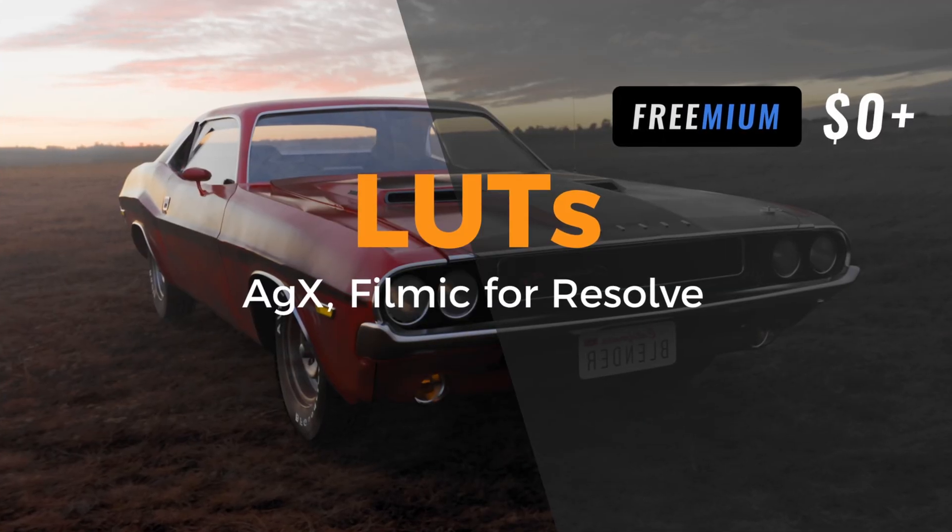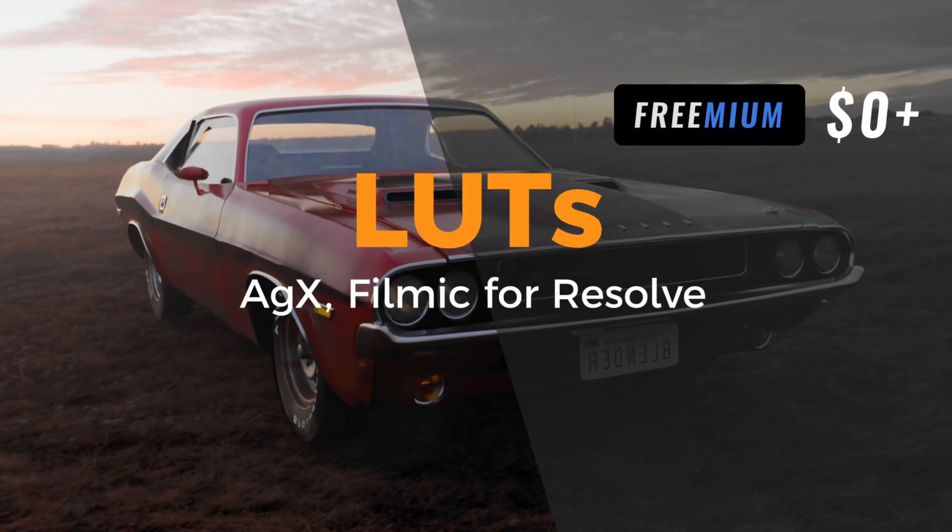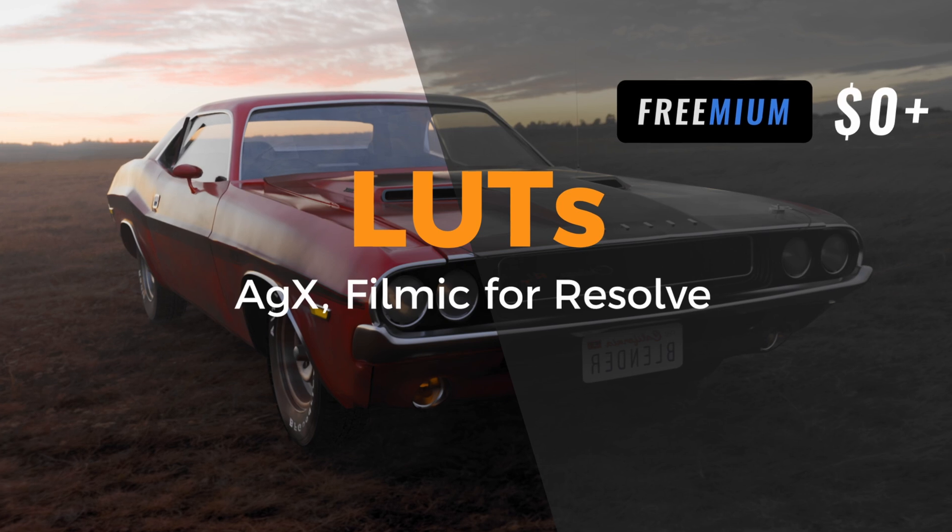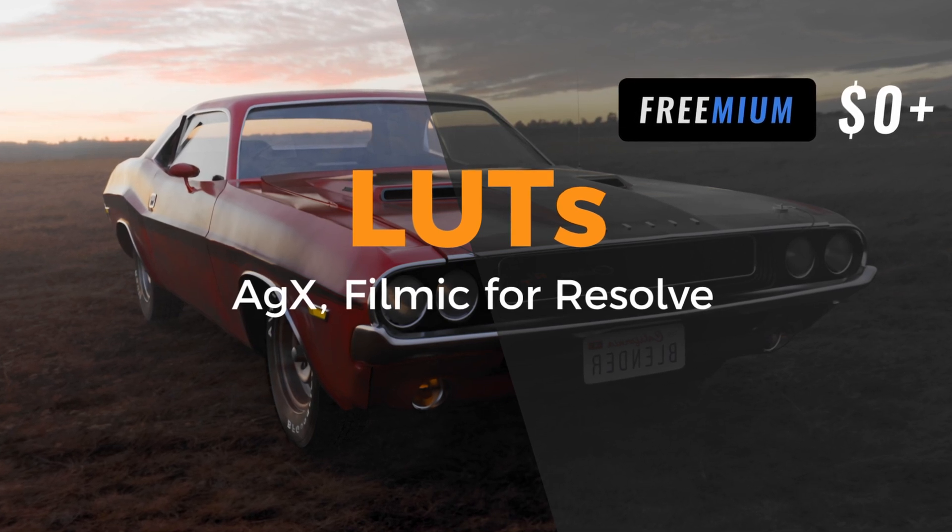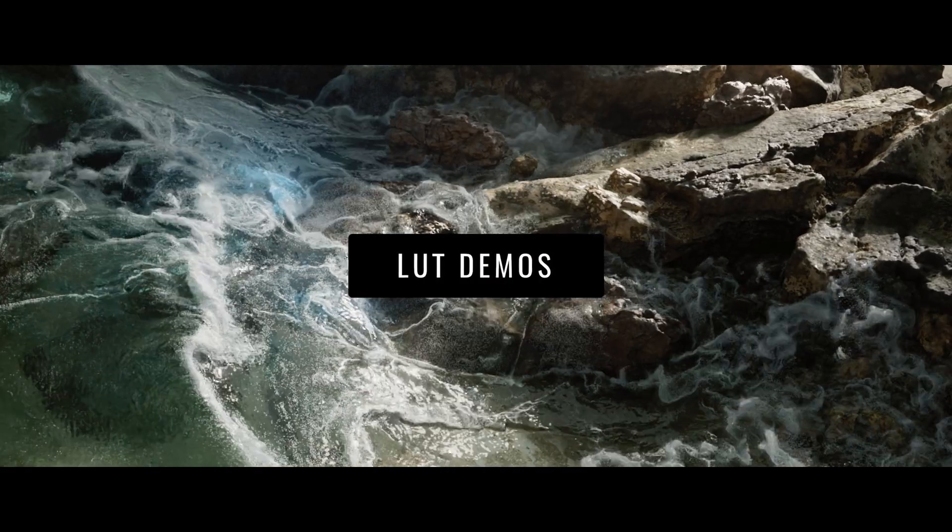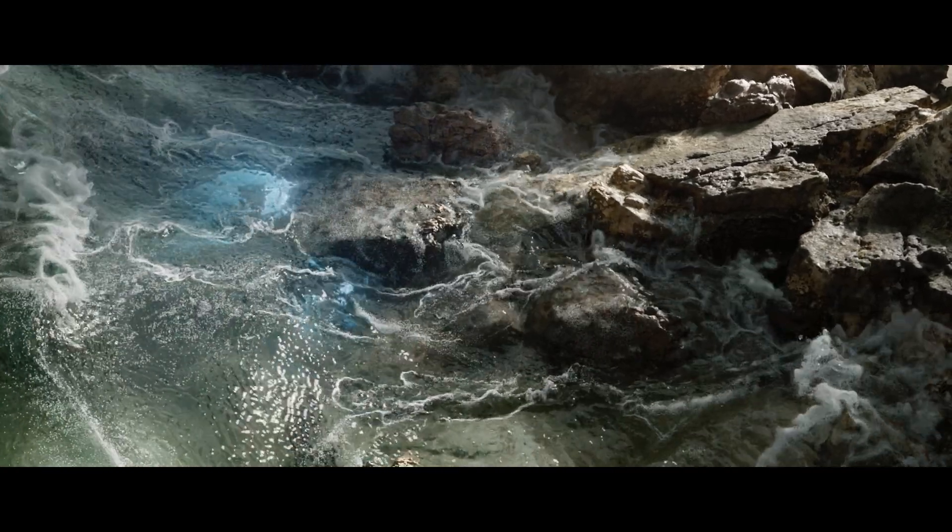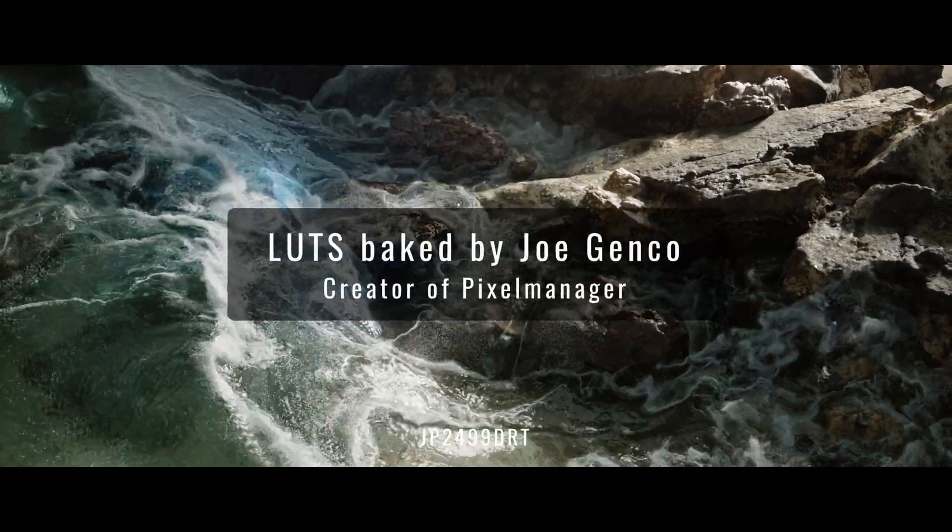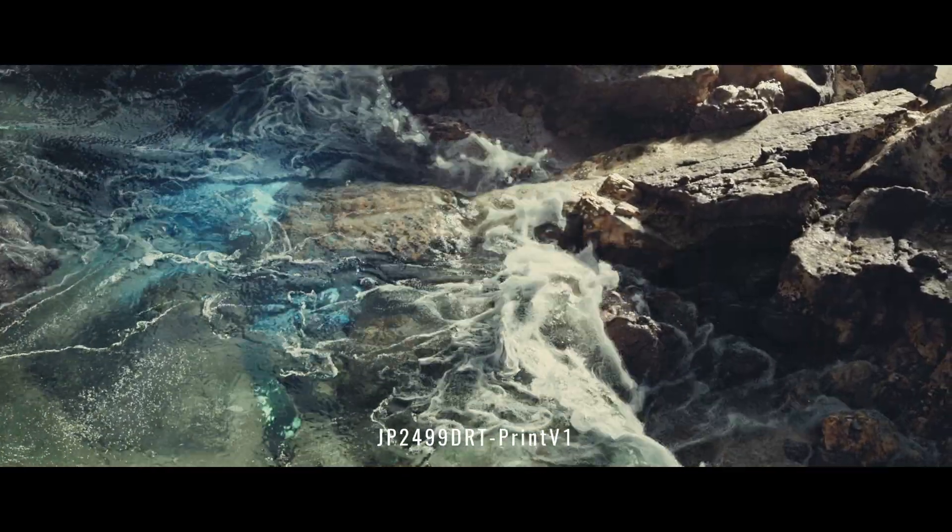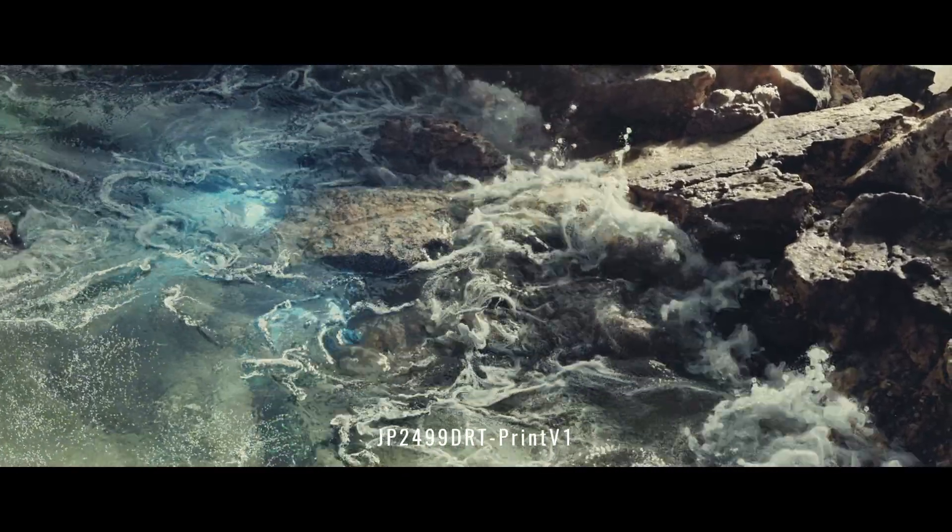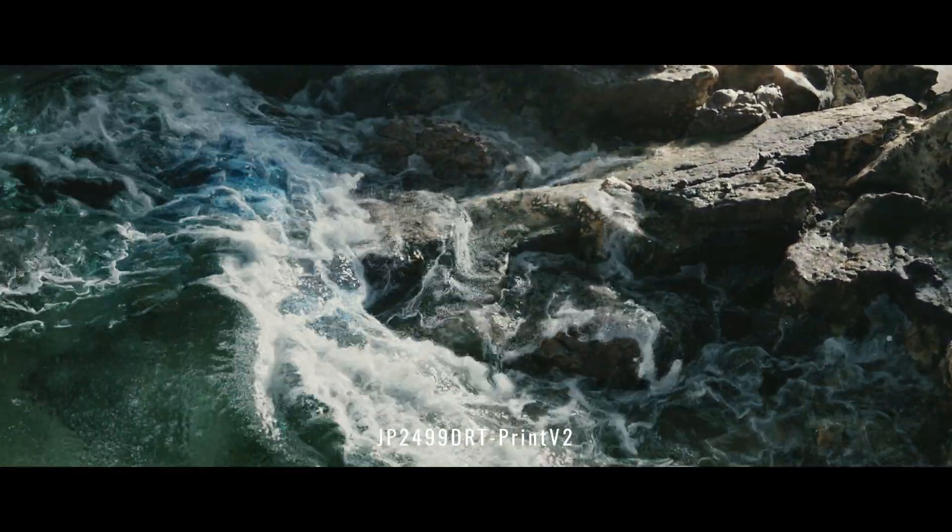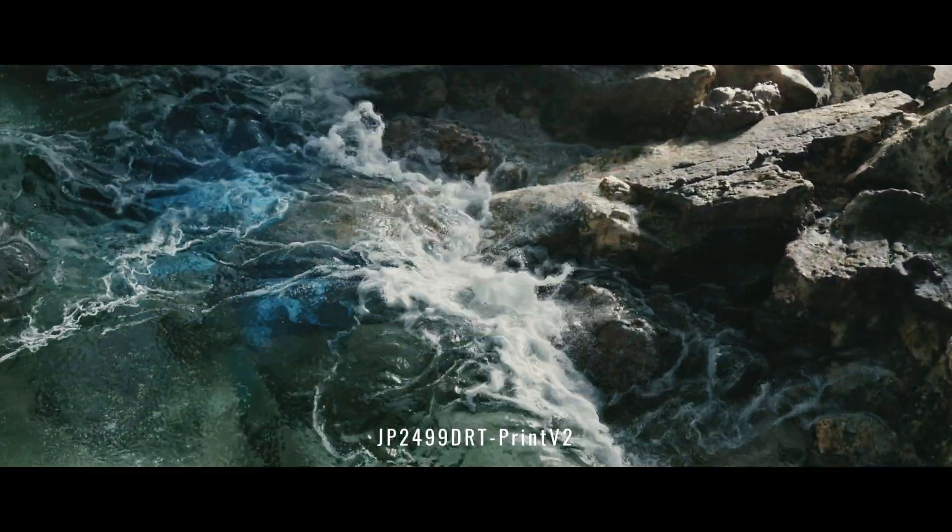Here is a quick guide on how to use the Pro View Transforms LUT Pack in Resolve. This pack of LUTs kindly shared by Joe Genko contains the best freely available DRTs or display rendering transforms like 2499 and its variants.